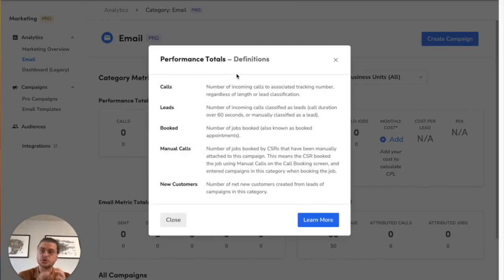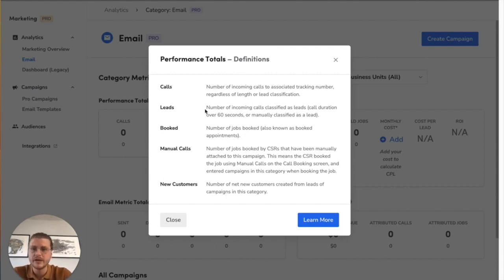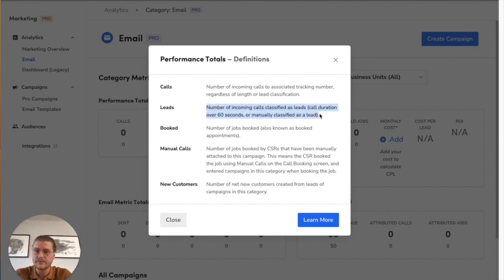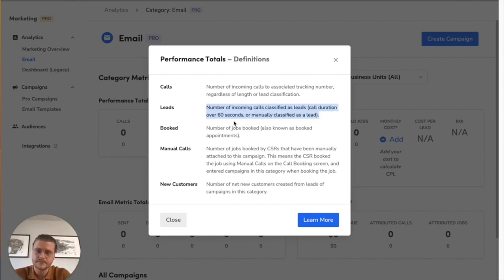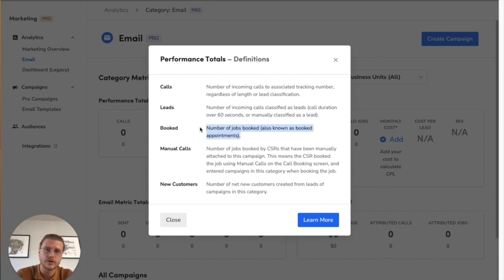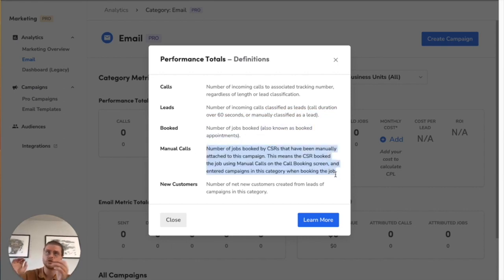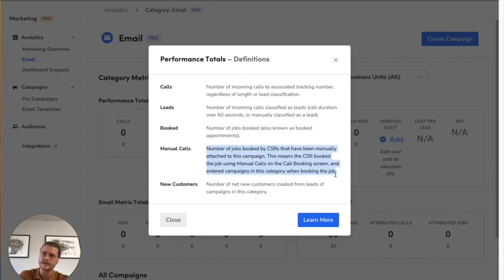Calls are associated with your email campaigns. Leads are of that call traffic, how much of it was classified as a lead. Job booked is obviously just booked jobs associated with those phone calls - the number of jobs booked by CSRs that are manual. So those are basically like a call that happened but the CSR set the campaign to this email campaign and booked the job.